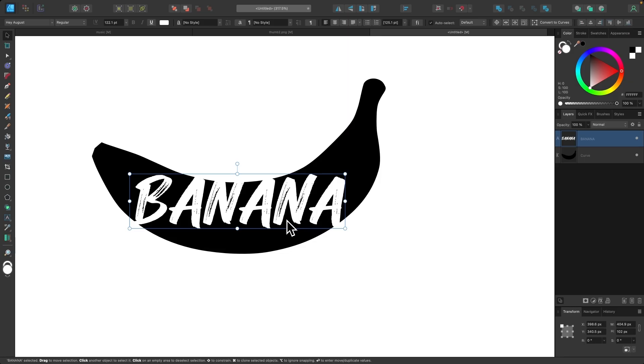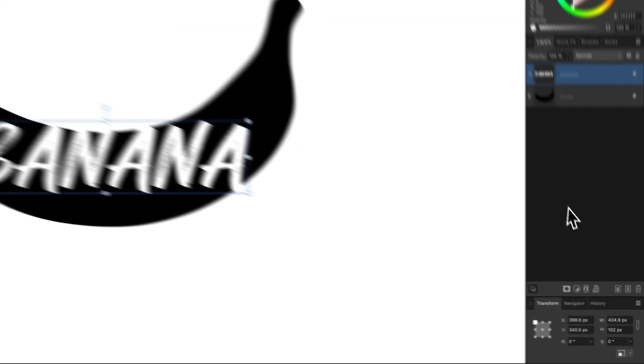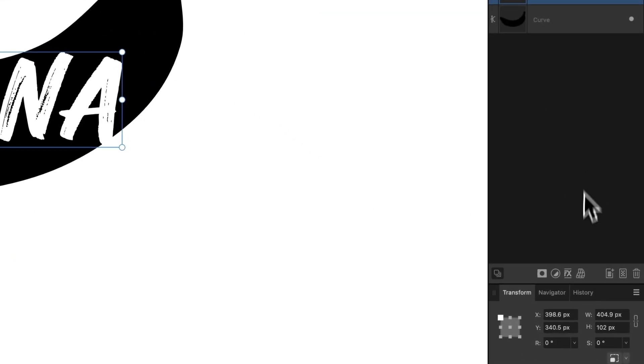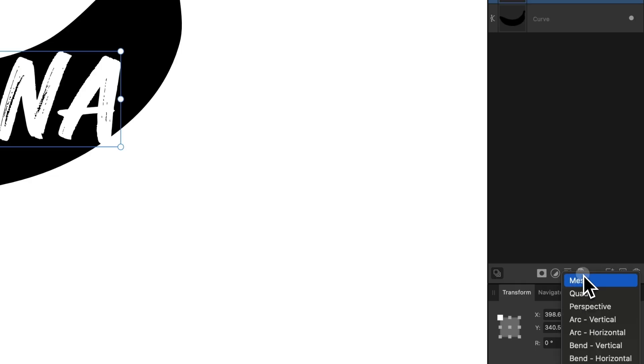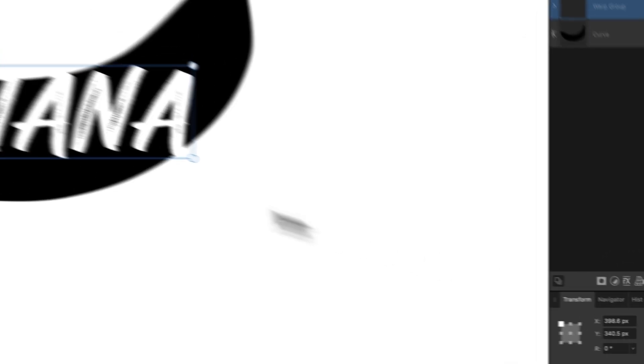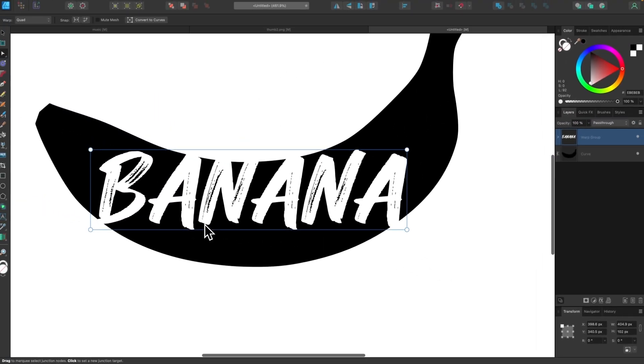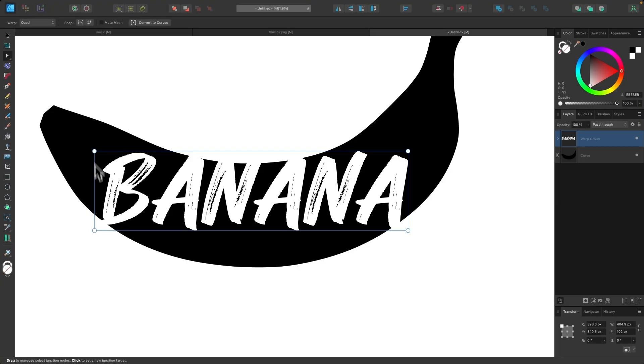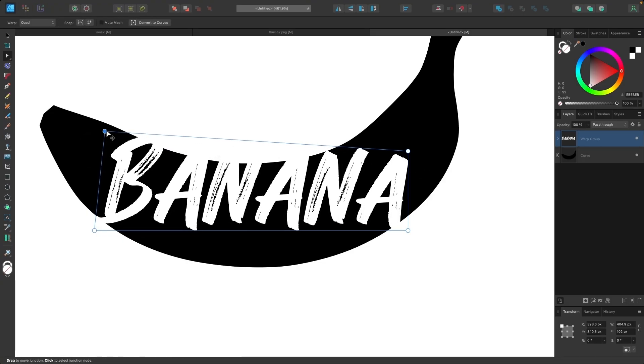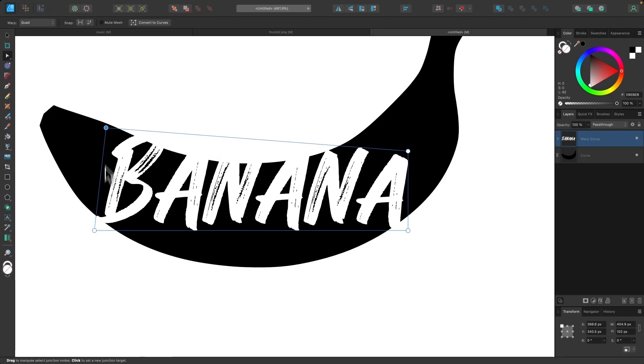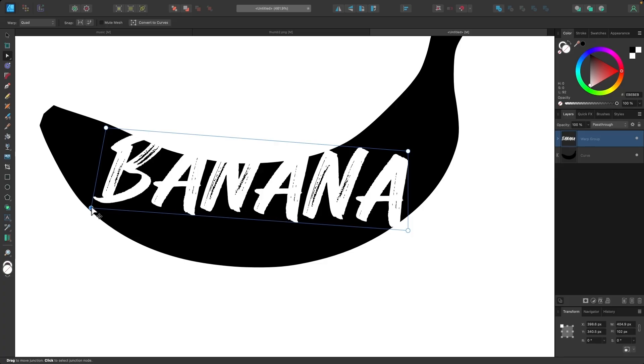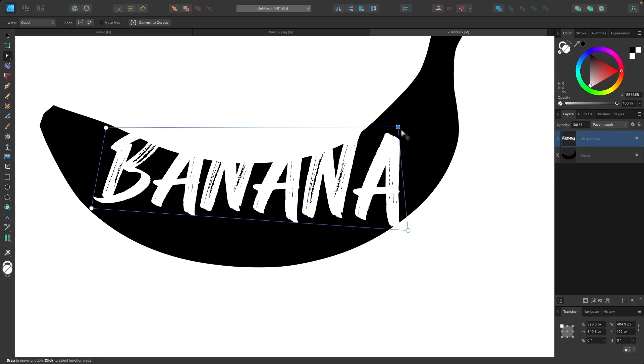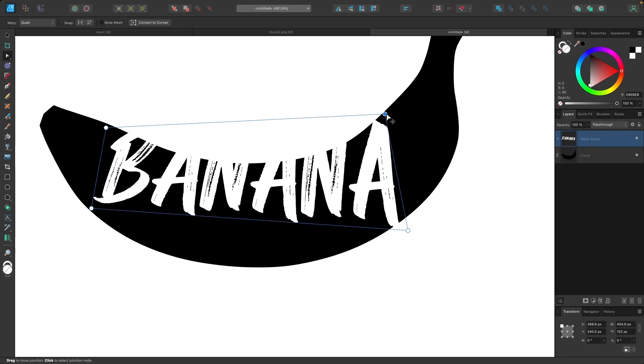And now what I will do is I'll come over here to the Layers menu. At the bottom, you'll see this little icon that says Warp. I'll click on that, and the Warp that I'm going to choose is called Quad. And the Quad Warp gives us four nodes that we can work with to move the object. So I'm going to warp the object according to the shape that I'm trying to flow it to.